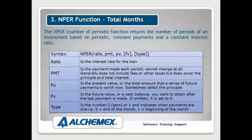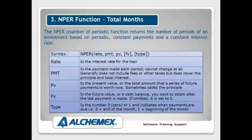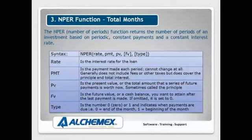PV and FV, so your present value and your future value, plus you've got type. Again, FV and type are in square brackets so we don't have to worry about them if we don't need to.